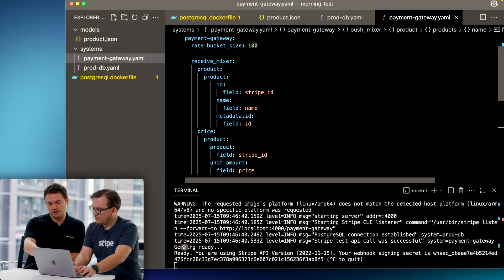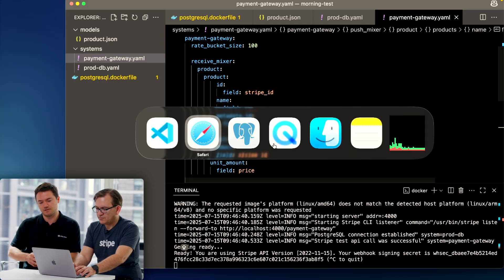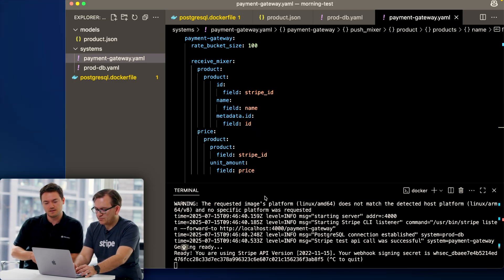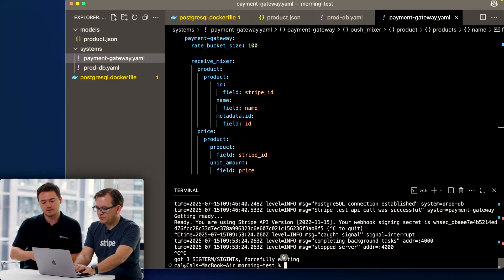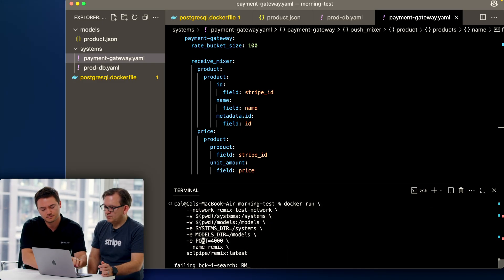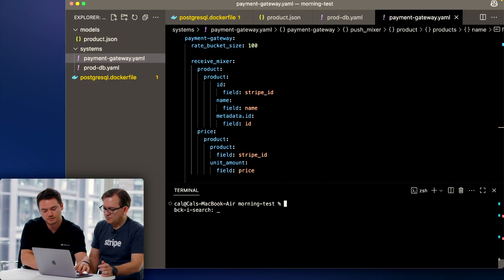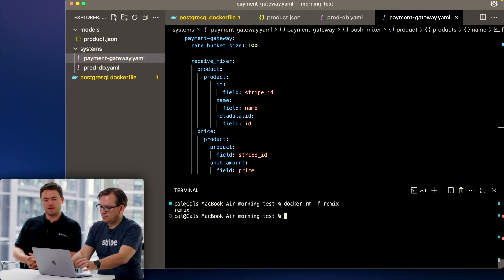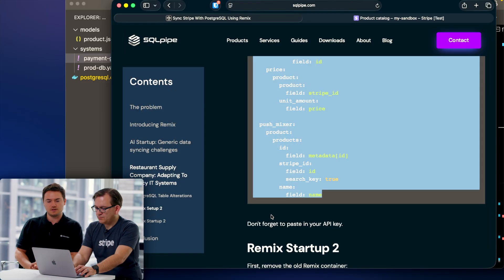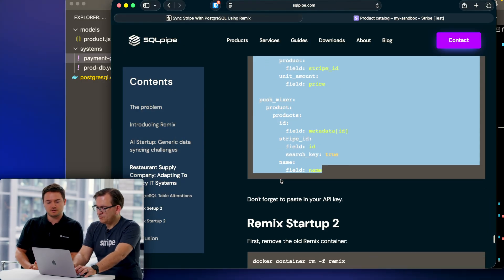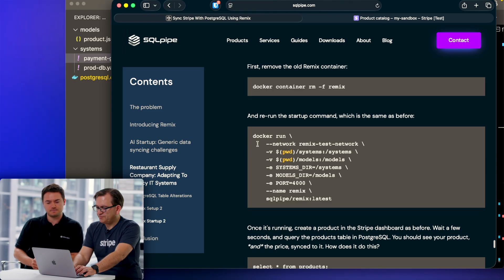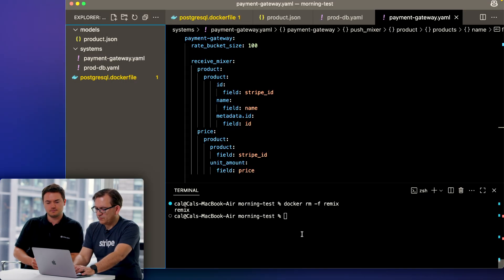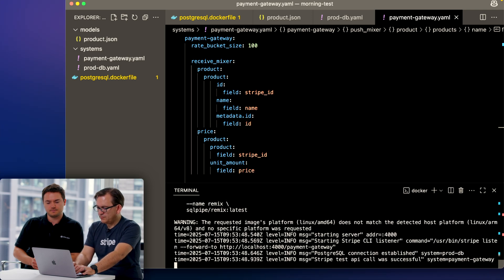You can control C in the command line a few times, and then we'll have to remove the image again. Okay, and head back to the blog post, there should be a restart command. Just here. Everything connected successfully.